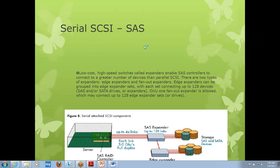Let's see what is meant by Serial Attached SCSI. SCSI is a parallel protocol, and Serial Attached SCSI is the serial version of SCSI. Take a look at this particular diagram.